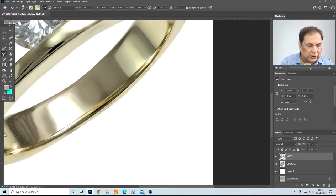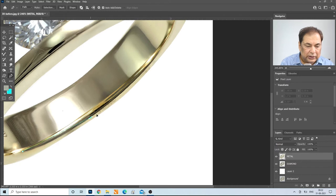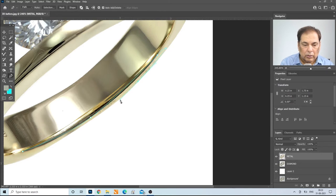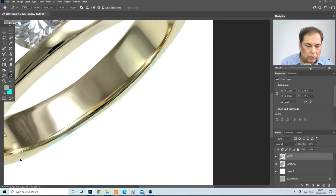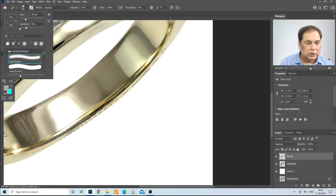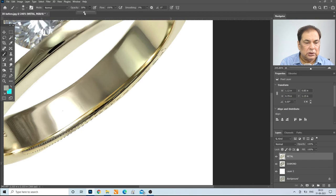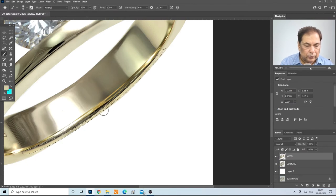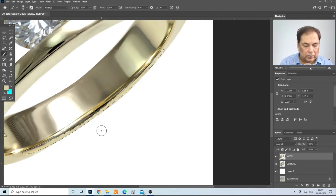We can mix the colors and finish this area. For finishing, re-select first and take the pen tool to select the particular area. Then take the brush tool with hardness at 0% and opacity around 40%. Take a sample from the nearby area, and we can finish the bottom area. Press Ctrl-D to deselect.